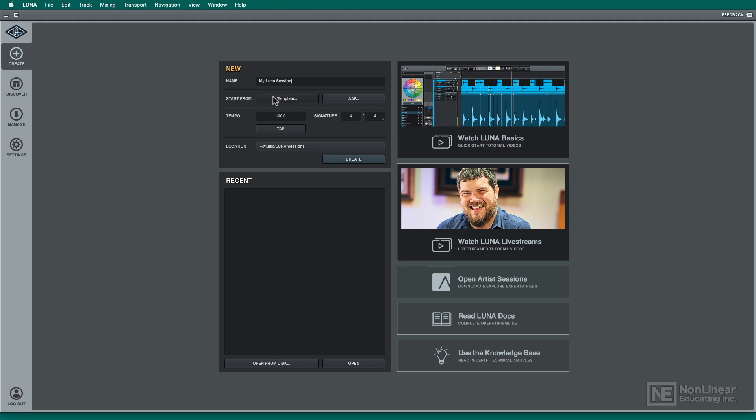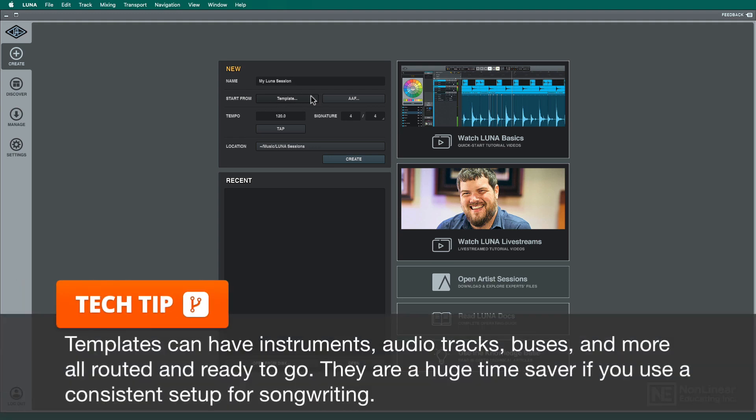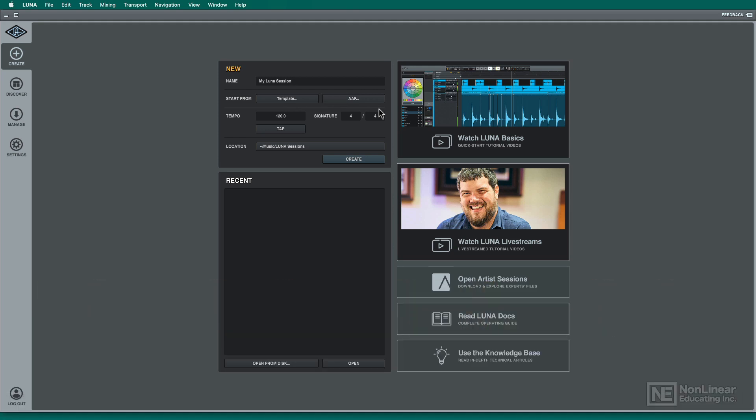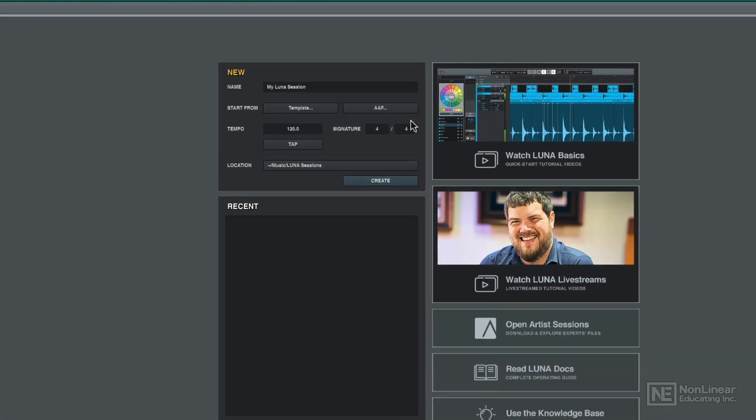Then you just open that template, and it'll create a new file with all that stuff set up, which is nice. You can also start from an AAF file. So if you're going to interchange between a different DAW or something like that, you've got ability to open up a previous AAF file and import that data.